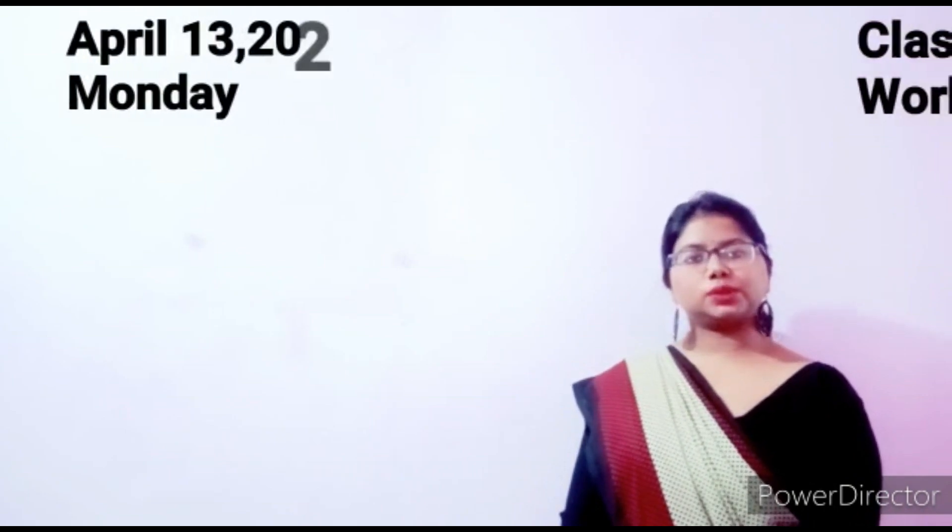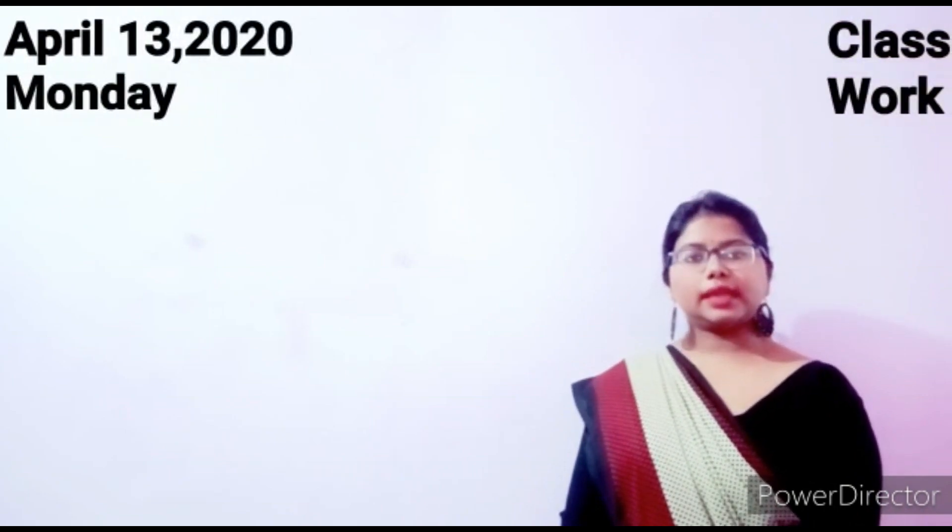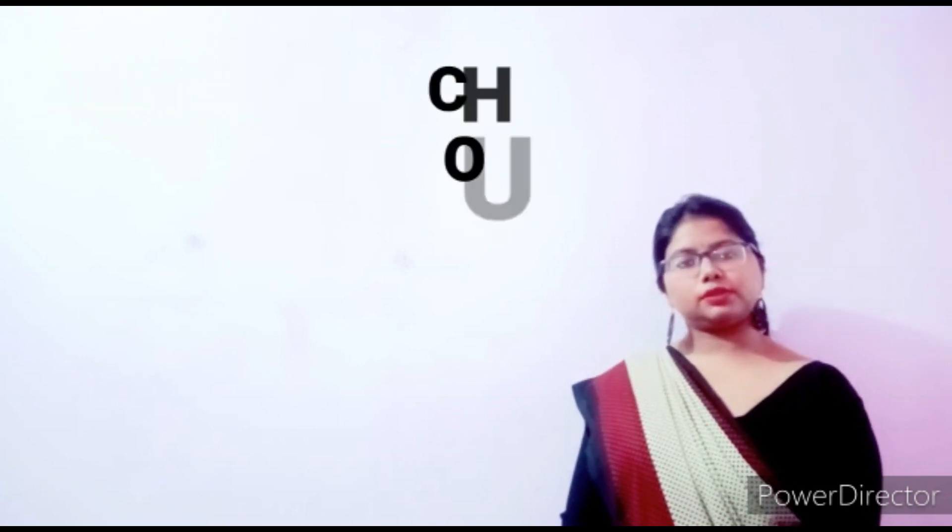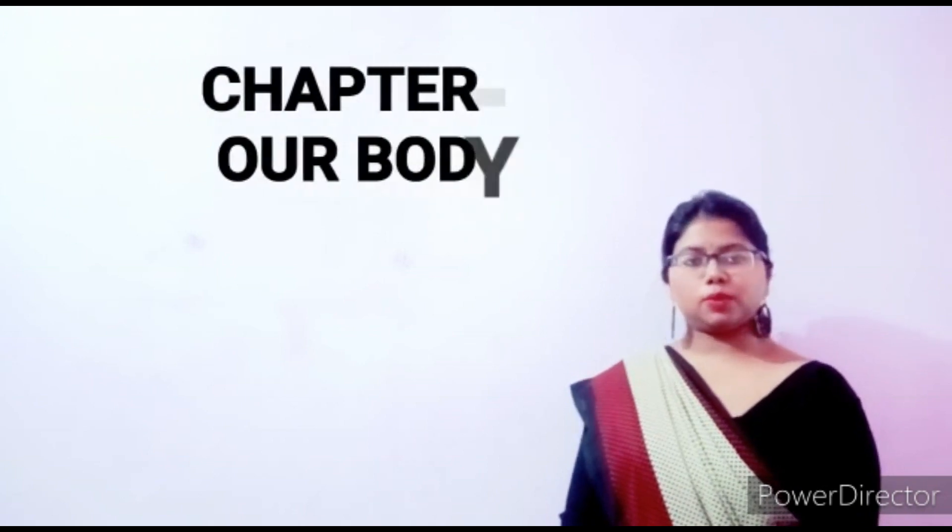Welcome you. Today's date is April 13, 2020, that is Monday, and today's topic in EVS is Chapter 3, Our Body.